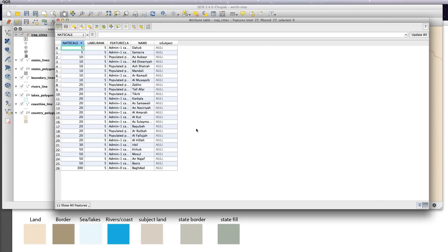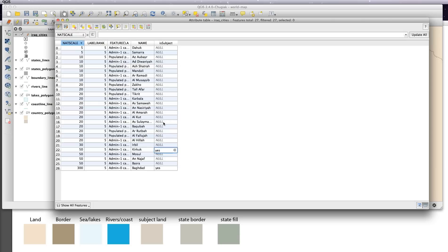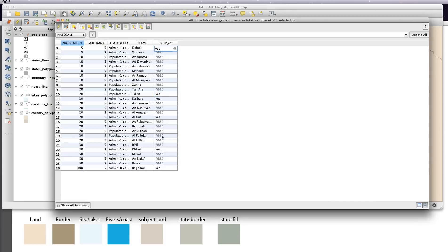And all we're going to do now is, I said, the towns that we want to see, we're just going to type in yes. So Erbil, we'll have Kirkuk, we'll have Baghdad, we'll have Tikrit, we'll have Najaf, Fallujah, Mosul, and Nasiriyah, whichever ones you want to do.